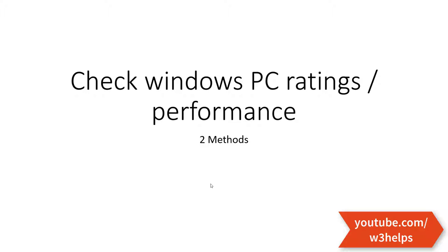Hello everybody, this is Amit Sharkar. Today I'm going to show you how to check your PC ratings or performance. There are two methods for checking your PC performance or ratings. So let's move on.